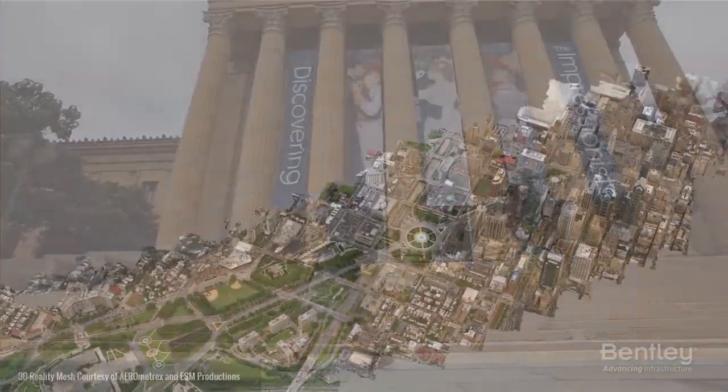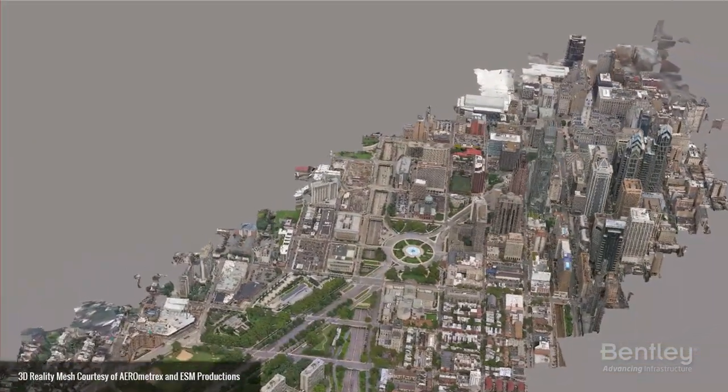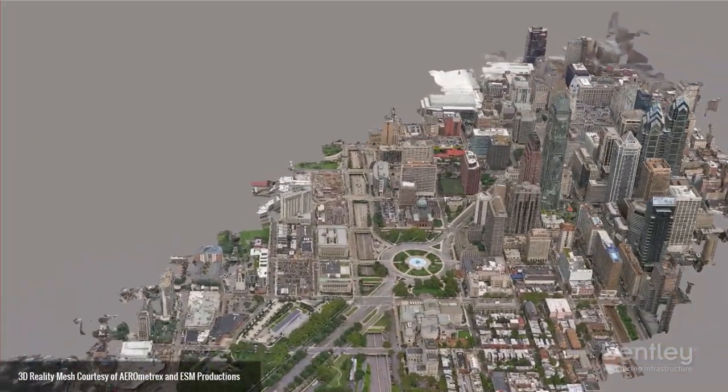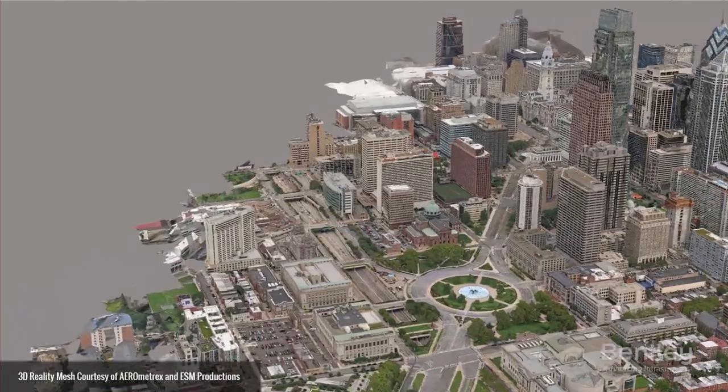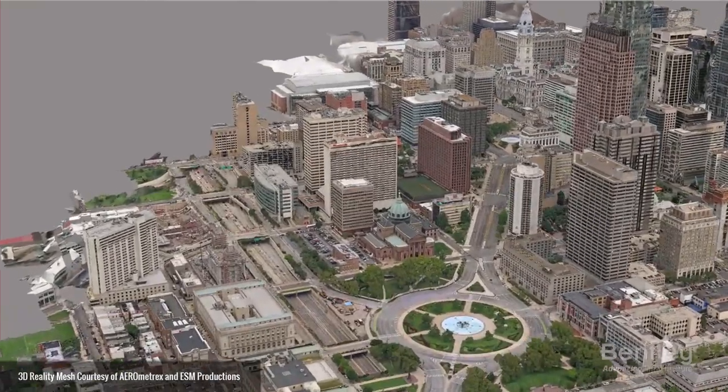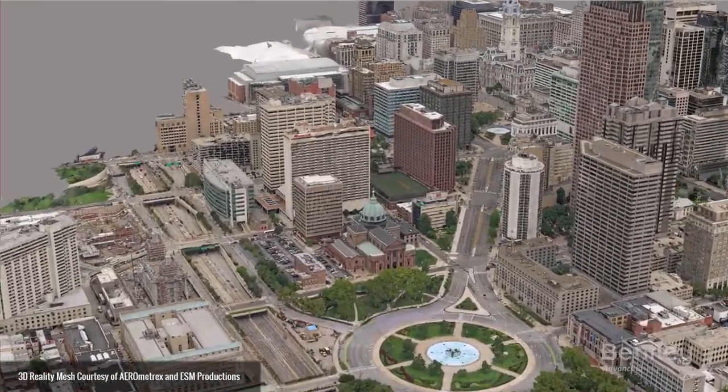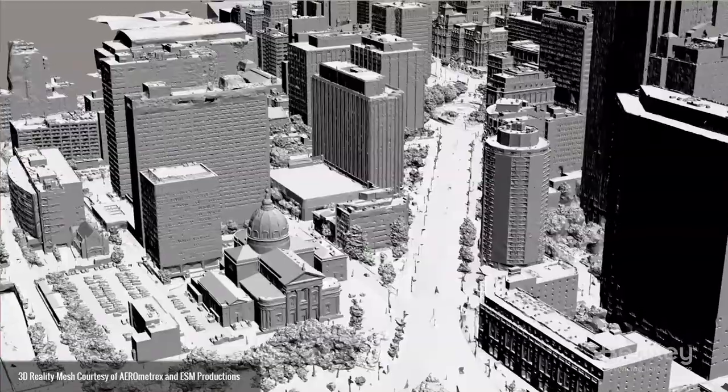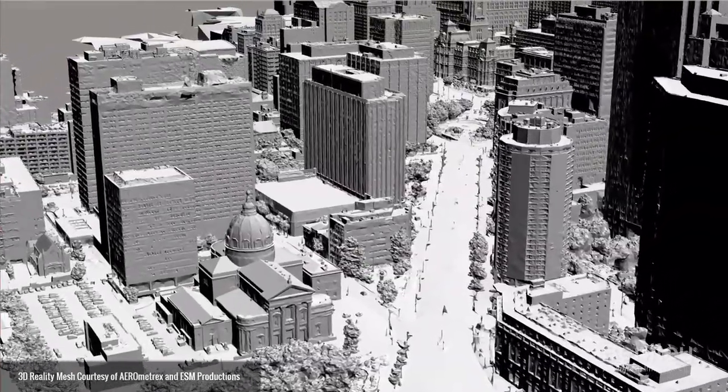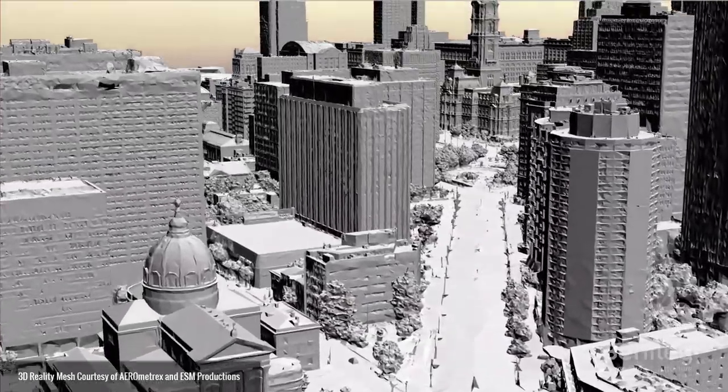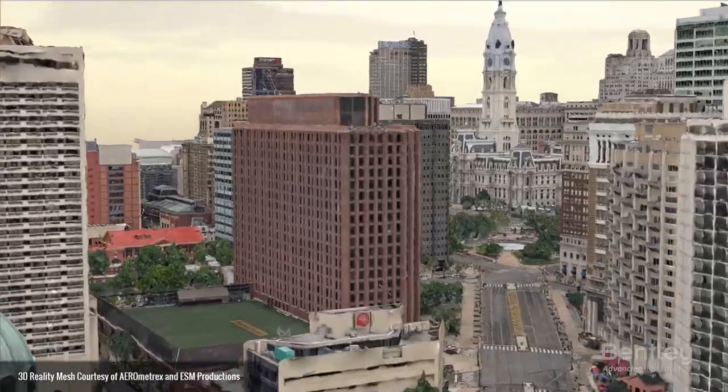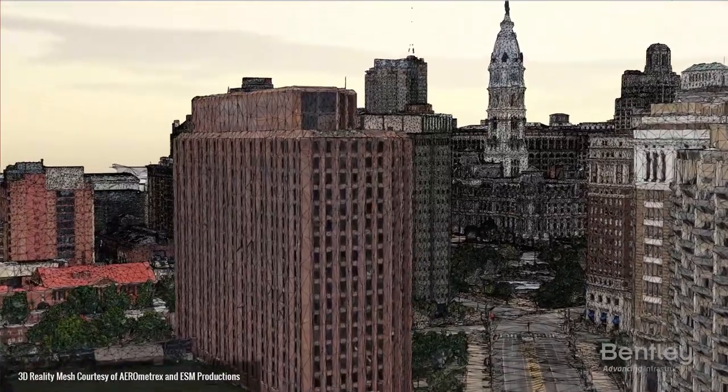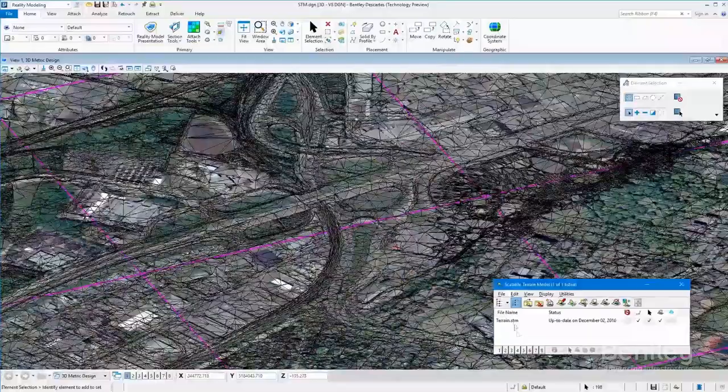Reality modeling is the process of capturing existing conditions in 3D using one or a combination of devices, such as UAVs, handheld cameras, or laser scanners, to provide context for decision-making in design, construction, and operation workflows.